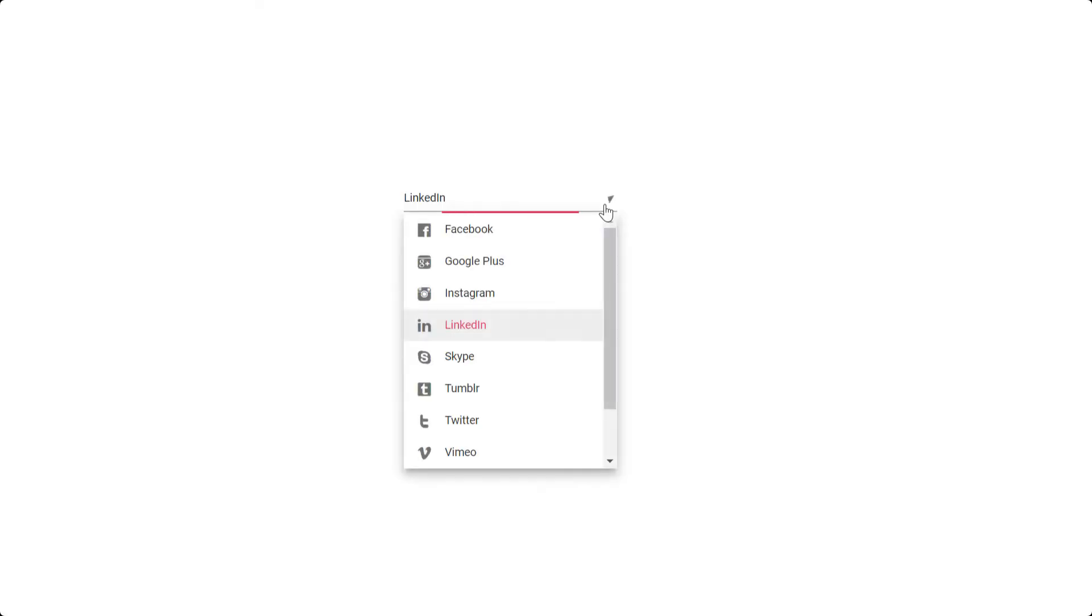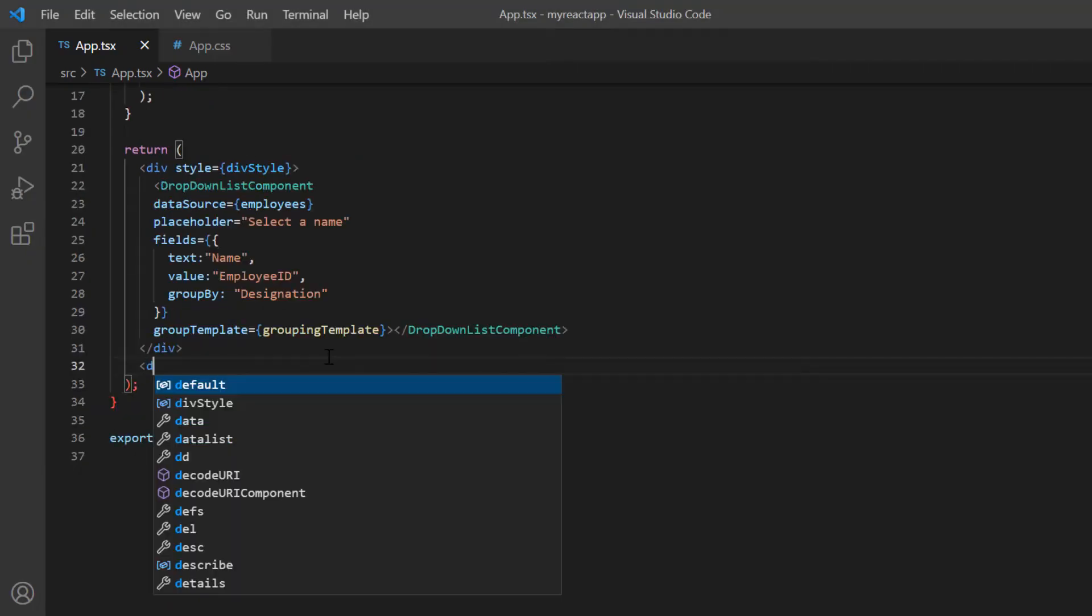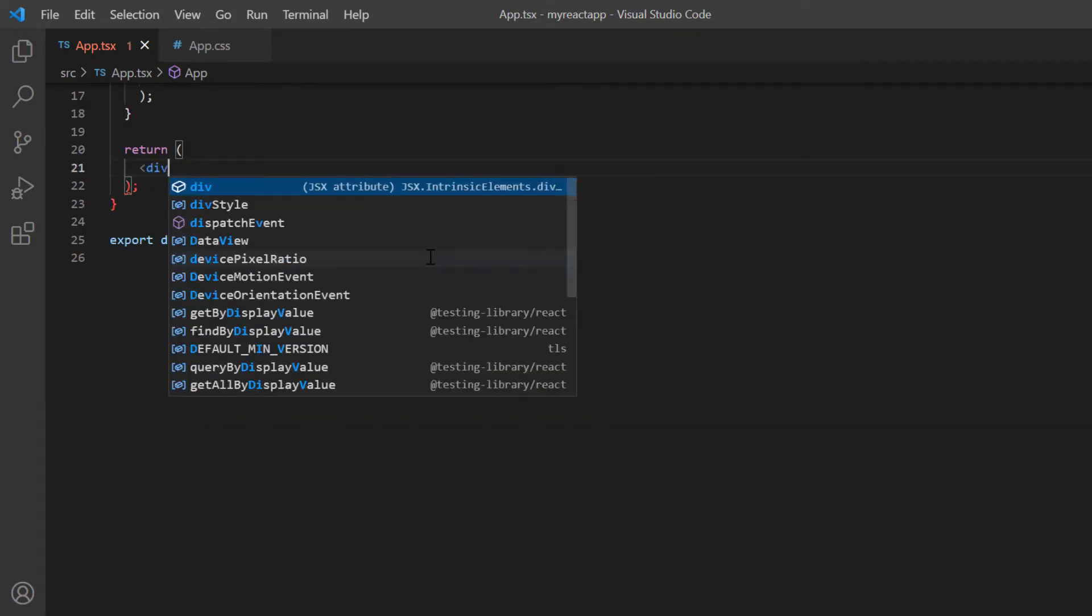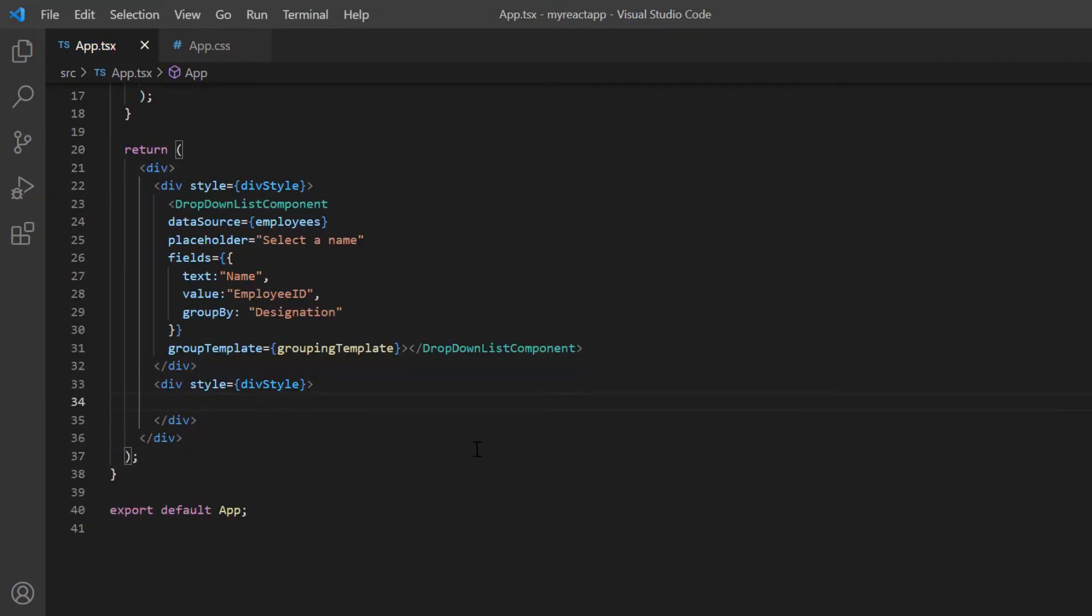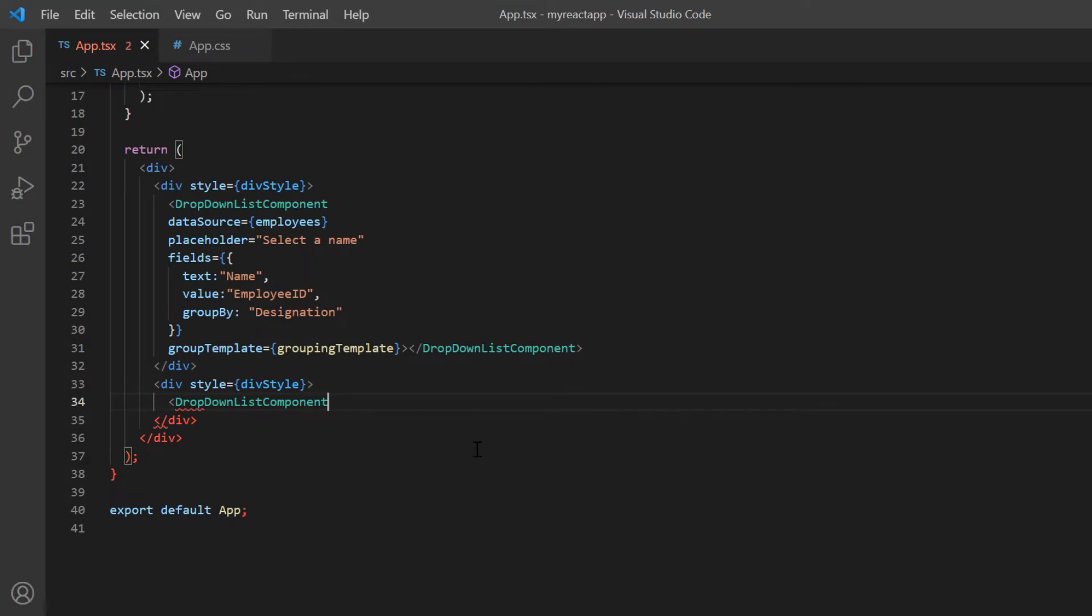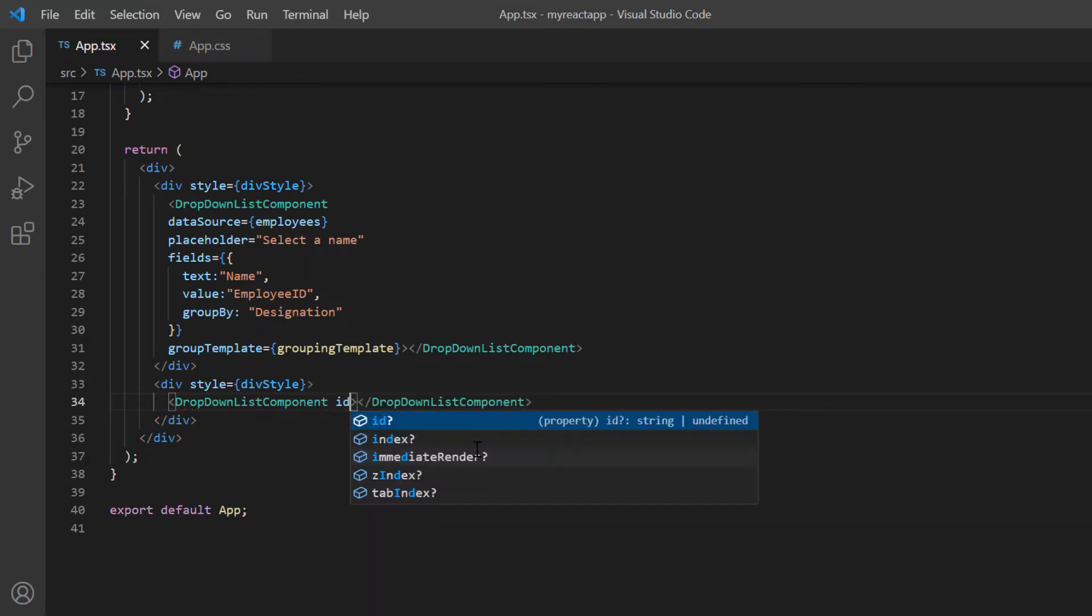Finally, I will show you how to add icons to the dropdown list. To demonstrate this, add wrapper element to align the two dropdown lists. I add another dropdown list component and set the ID to icons.